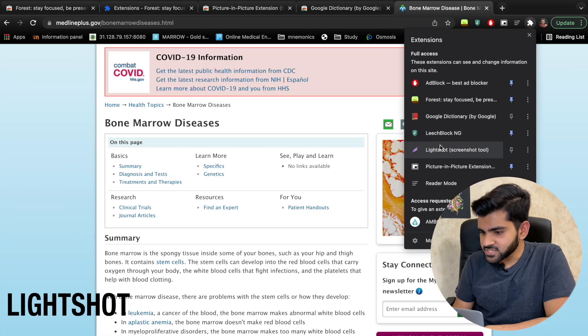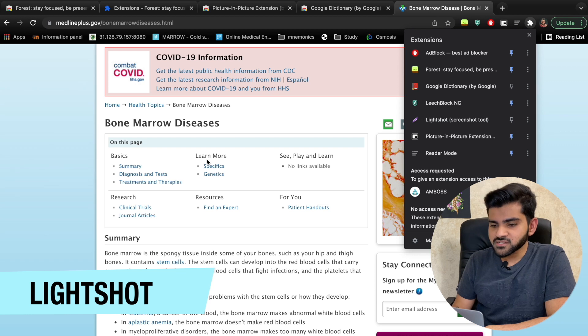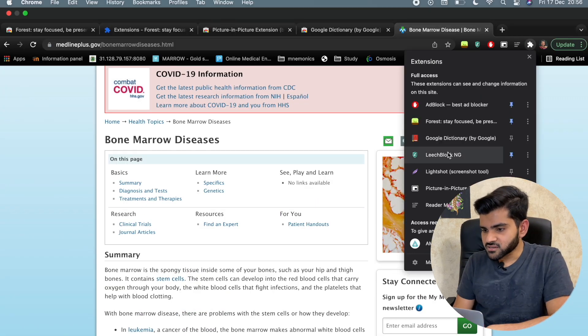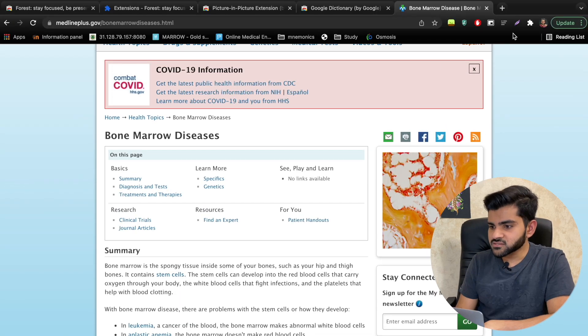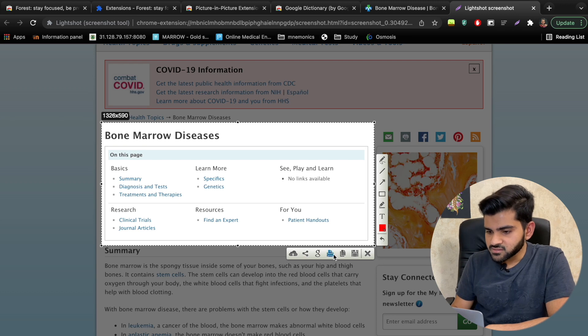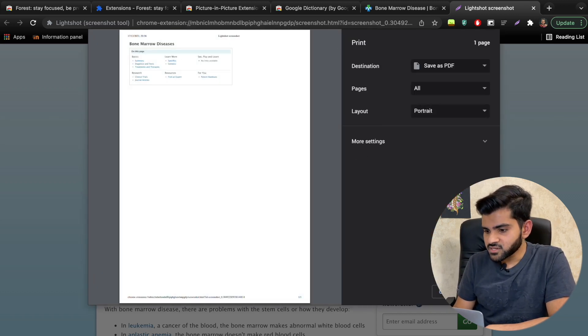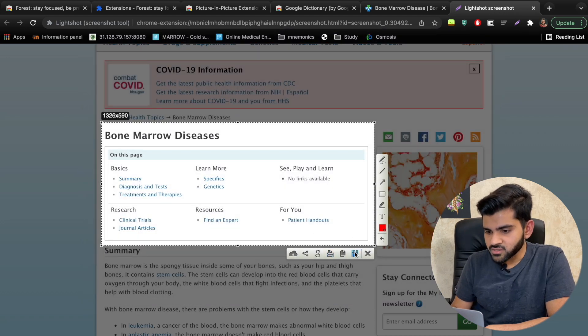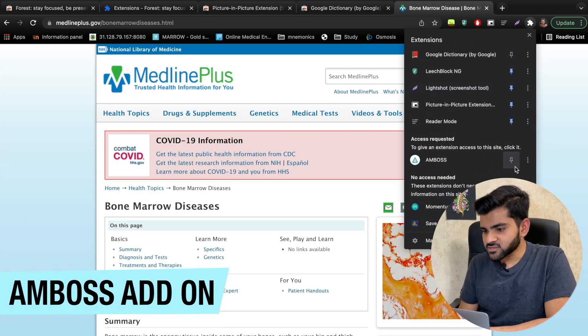Those were the seven must-have extensions. Now for the extras. First is Lightshot — a screenshot tool. Click the extension, select the area of the screen you want to capture, and save it. It's very useful — for example, when doing MCQs, if I find a difficult question I want to review later, I just take a screenshot and save it to a folder or into Anki.